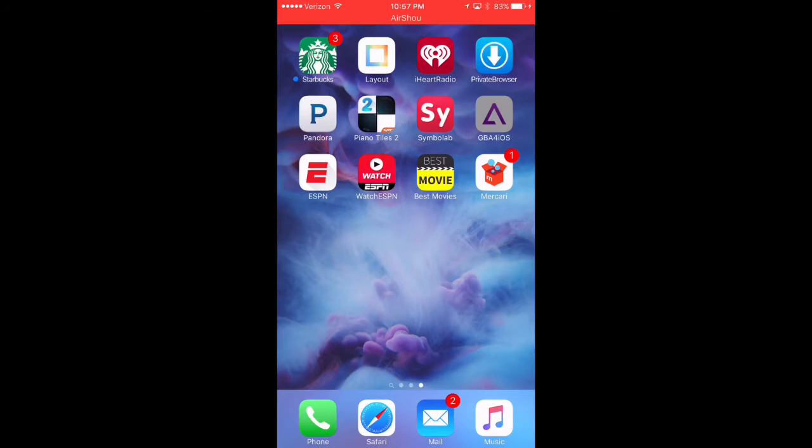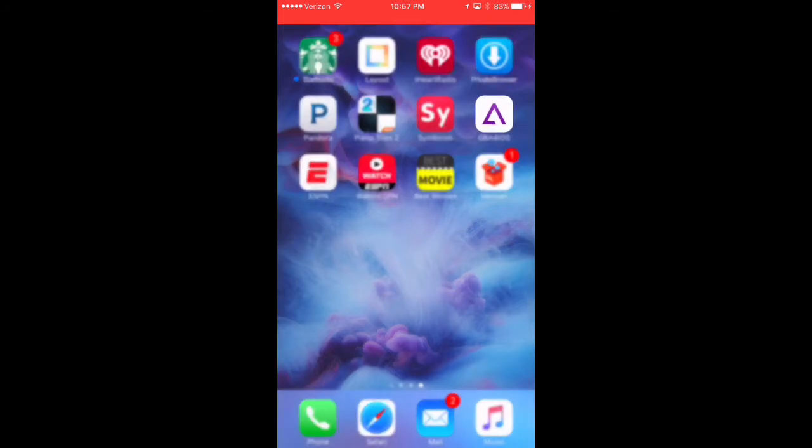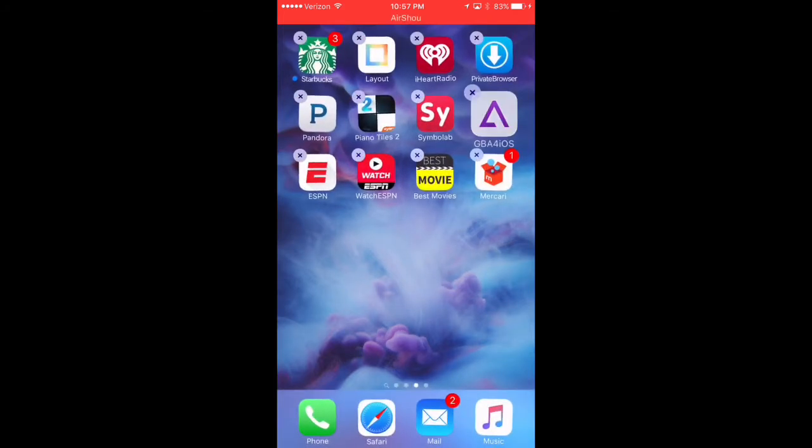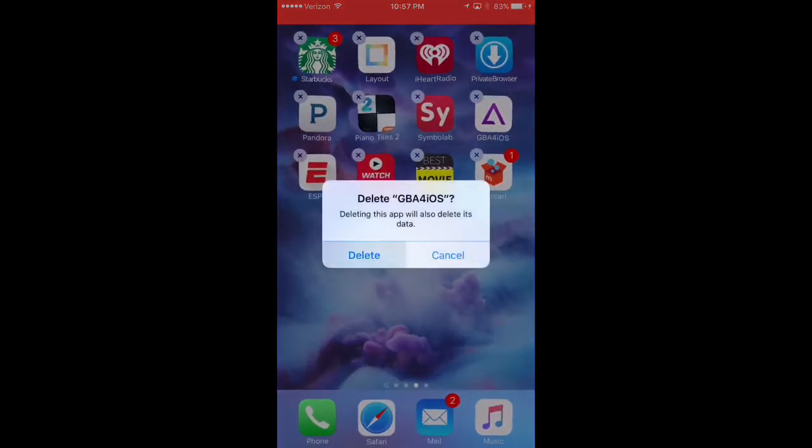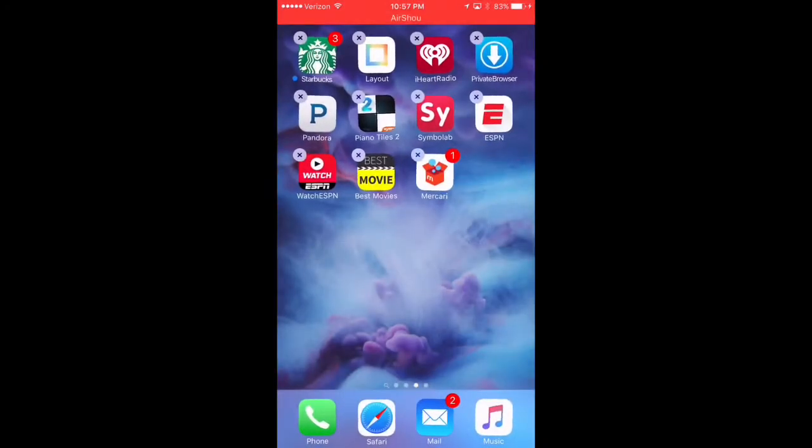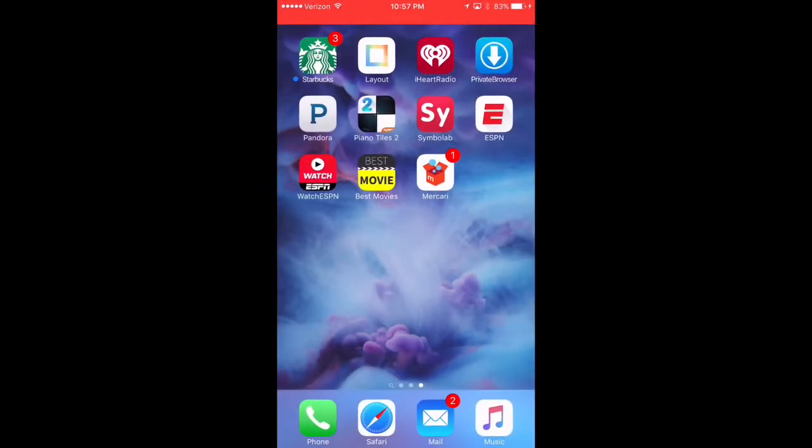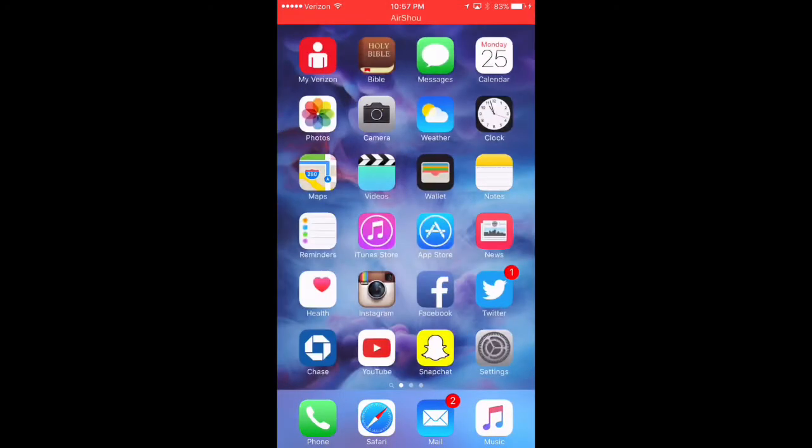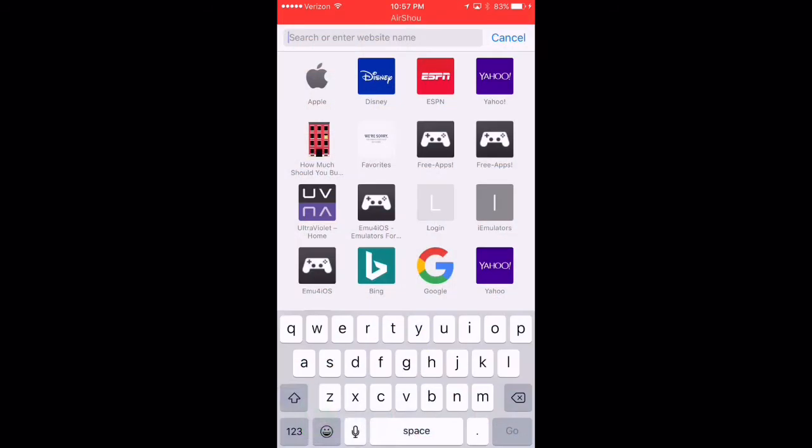So I already have it previously installed from my previous firmware from my video from last time. So I'm actually going to install it one more time. So for this,